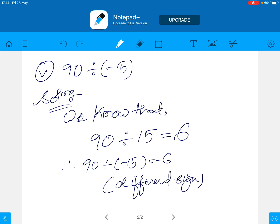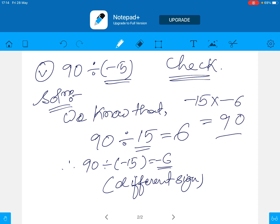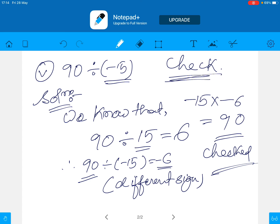Now let us do the check. Which is the divisor? Minus 15 is the divisor. We have to multiply the divisor with the quotient. The quotient we got is minus 6. So minus 15 into minus 6: 15 times 6 is 90, and negative times negative is positive, so we get positive 90. The answer matches the dividend, so it is checked.